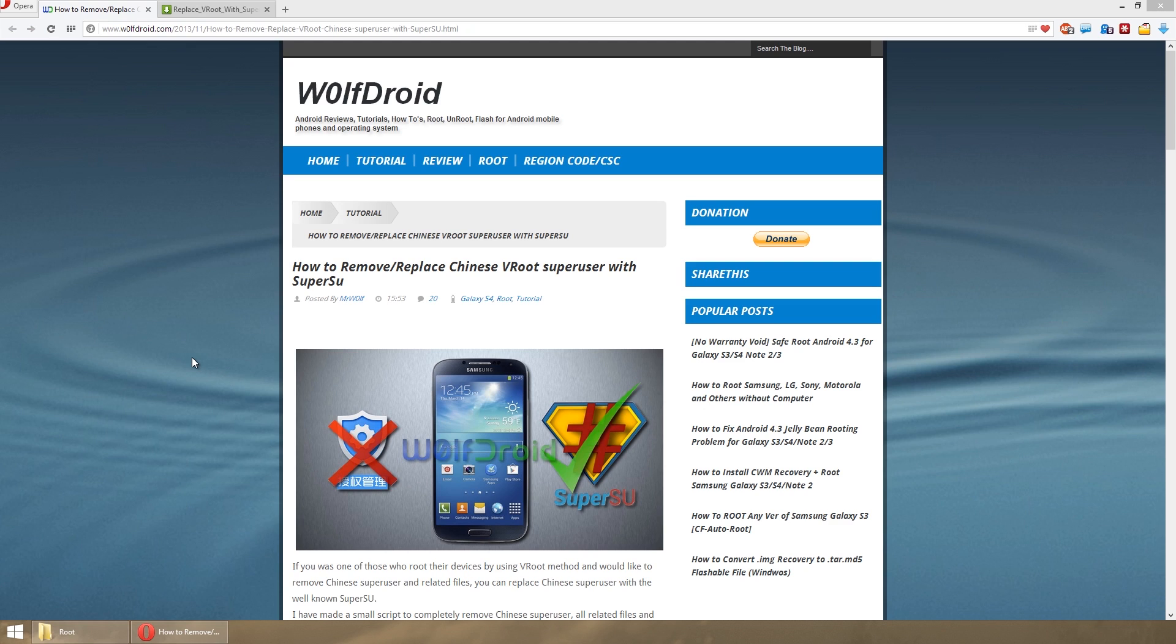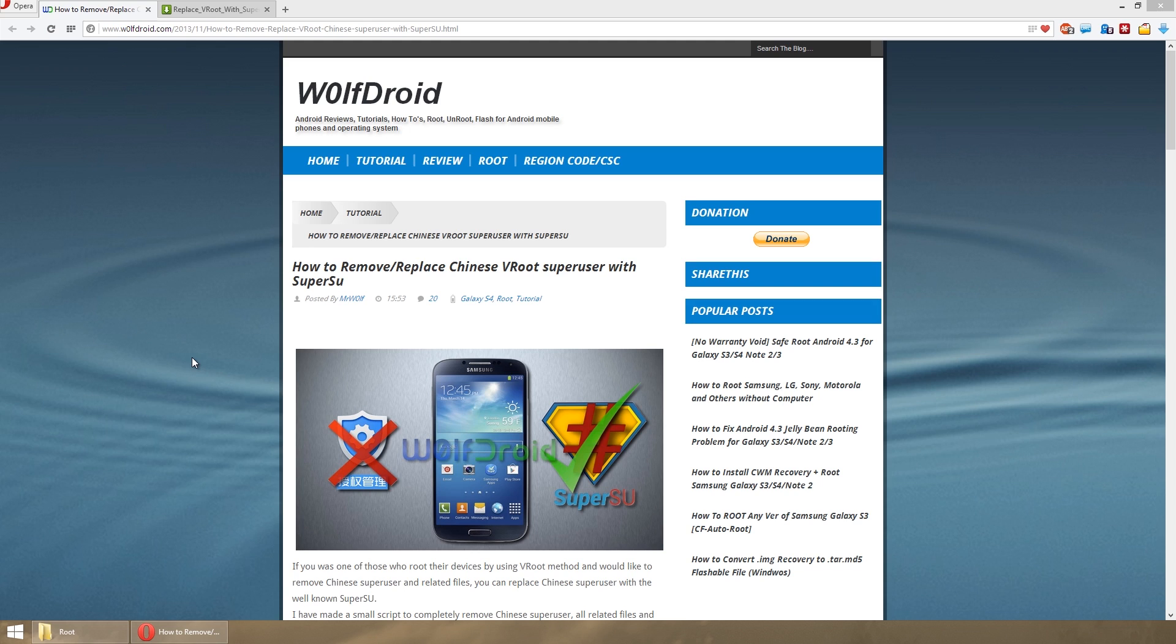What's up you guys, my name is Serge, coming at you again with another tech tutorial. In this tutorial I'm going to be following up the MJE firmware flash and VRoot that I did previously before. I'm going to be following that up with showing you how to remove and replace the Chinese VRoot super user.